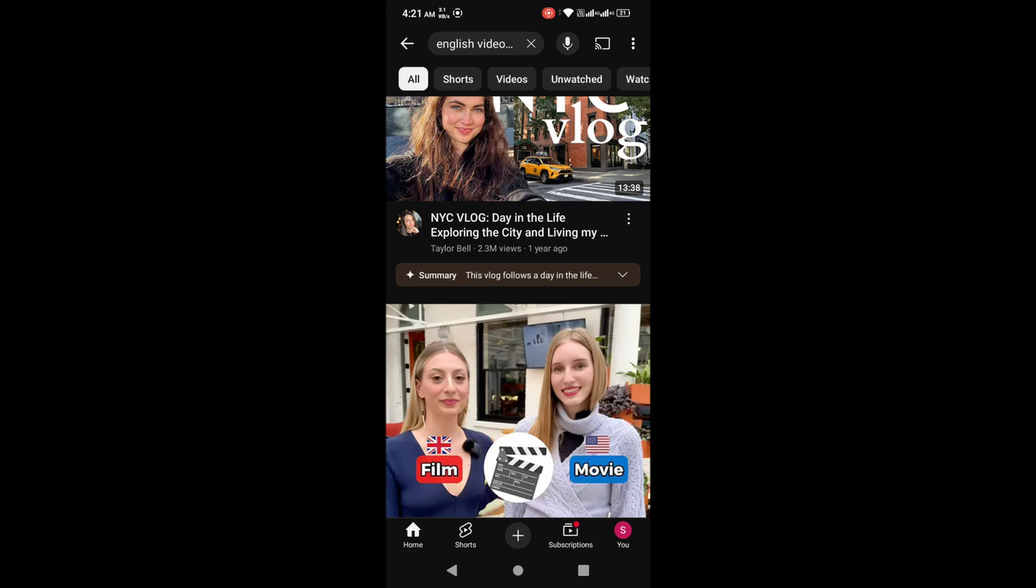The ads will be automatically skipped in the background, so now you can enjoy ad-free YouTube sessions on your Android phone. If this video helped you, don't forget to like, subscribe, and share it with your friends.